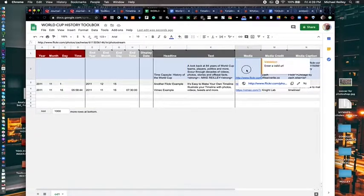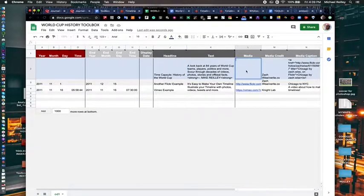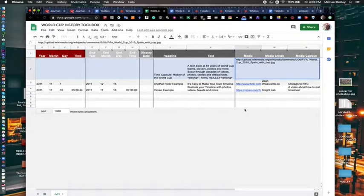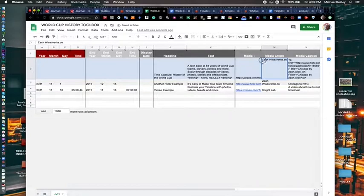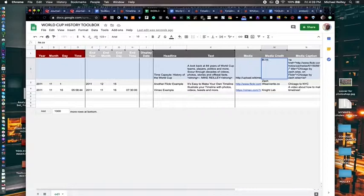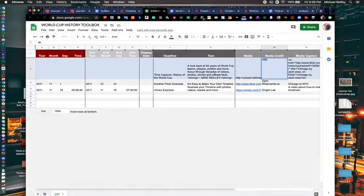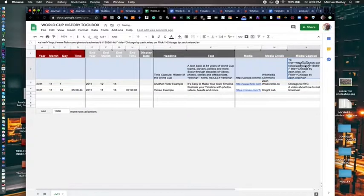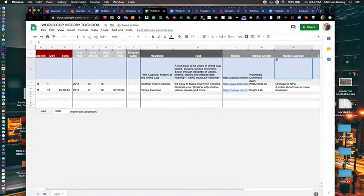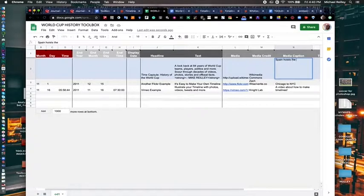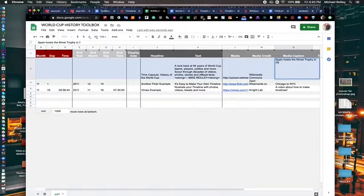I'll put that. You just double click in this media area. Click all and delete. Drop my link in there. The media credit goes to Wikimedia Commons. Cut line. It's Spain hoists the Rimet Trophy in 2010.